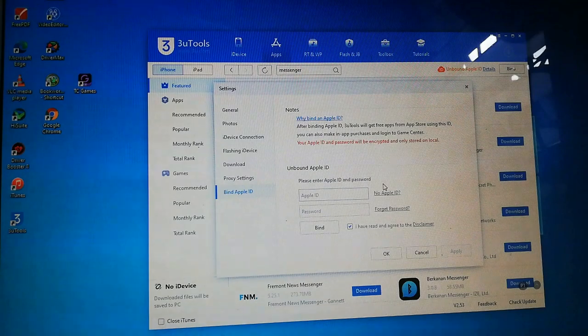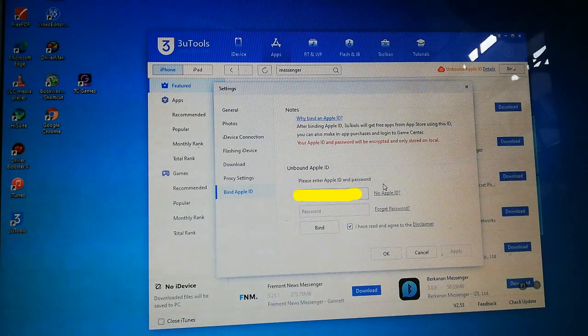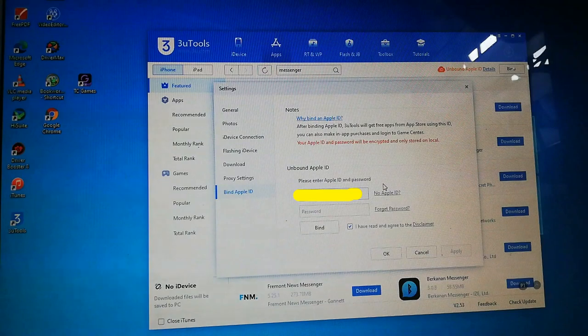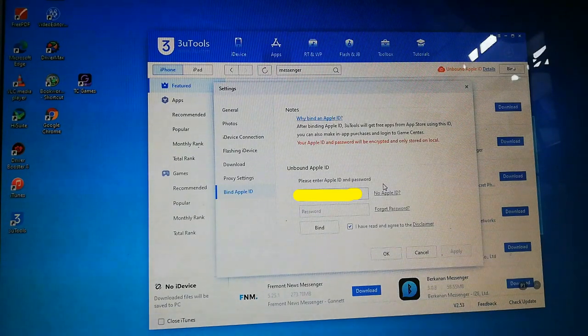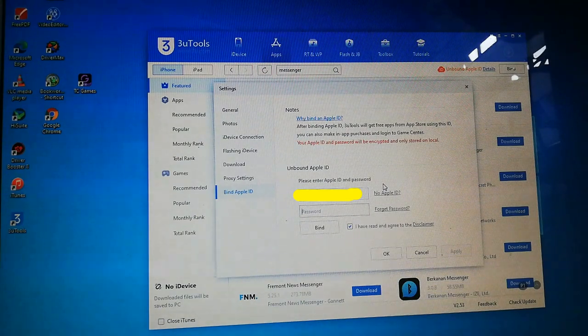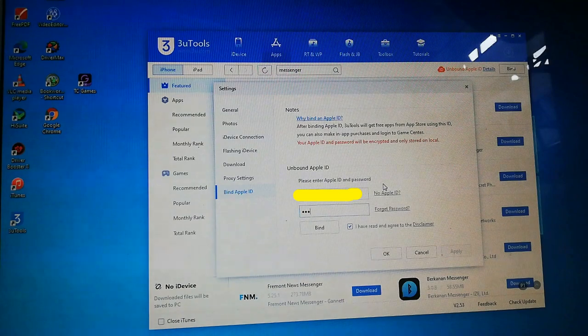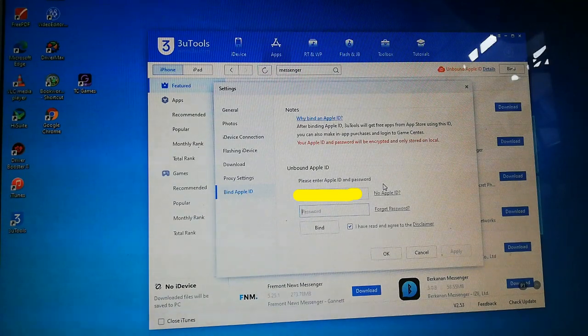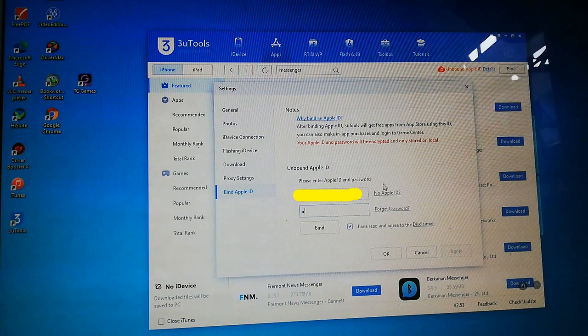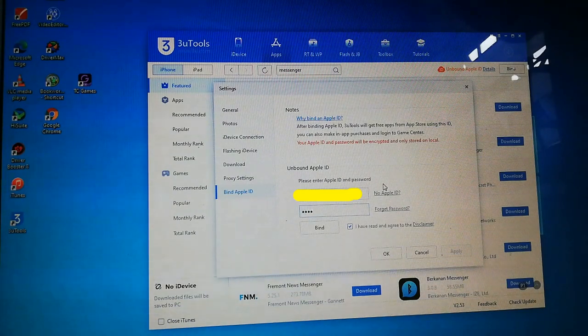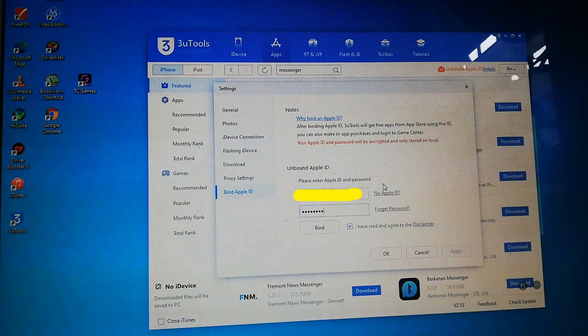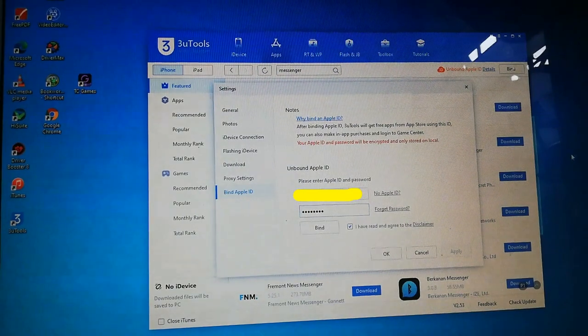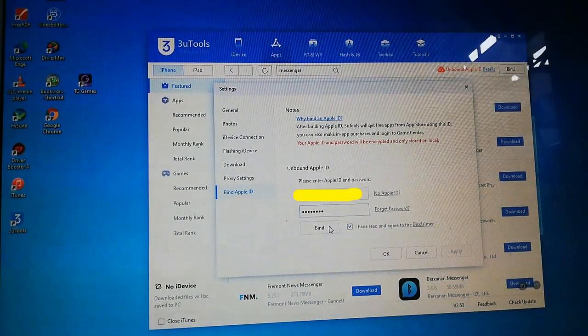Put your Apple ID and password here and below. After that, click bind.